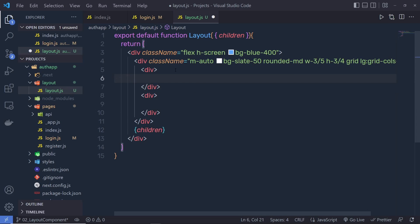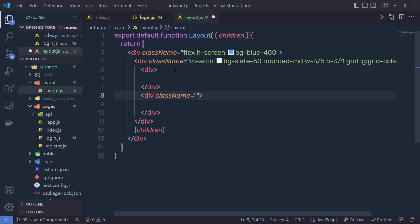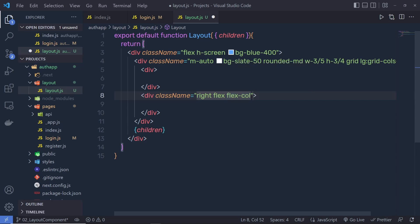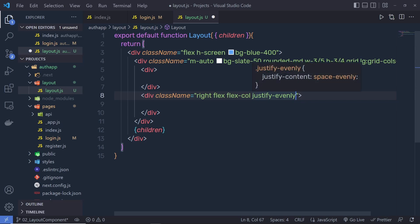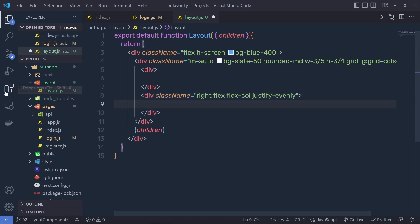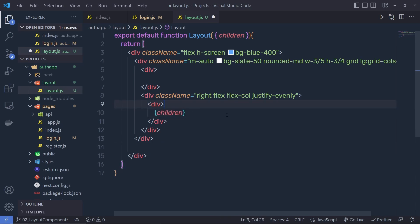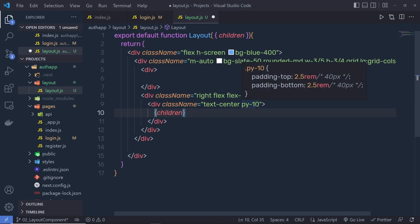Inside the second div I'm going to add my title with class names 'flex flex-col' — flex-col sets flex direction column — and 'justify-evenly', which sets justify-content space-evenly. Inside that div I'll add another div for the children, and move the children here. To this inner div I'll specify 'text-center' and 'py-10'. This sets top and bottom padding of 2.5rem (40 pixels) to this division tag.